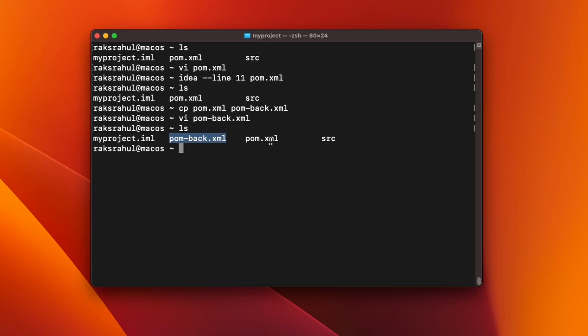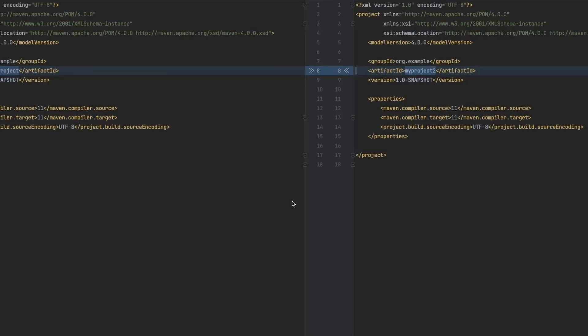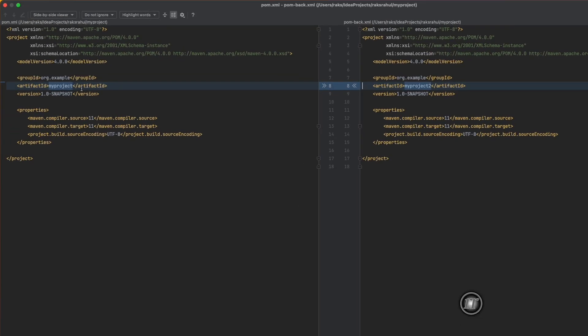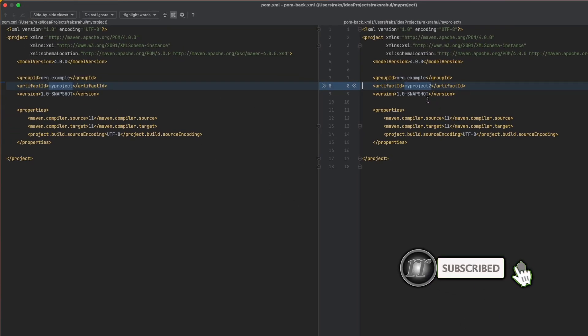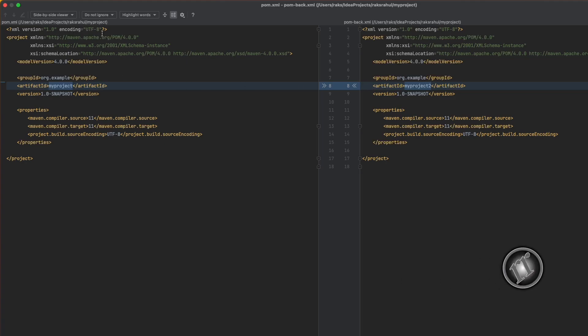So what we will do is IDEA diff of pom.xml and pom.back.xml. Once you press enter, it will show you the diff of two files. So you can see here is the change from pom.xml to pom.back.xml.